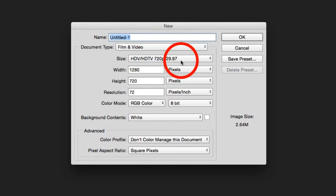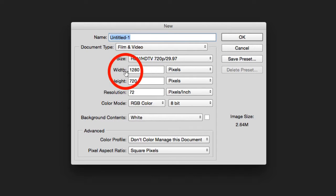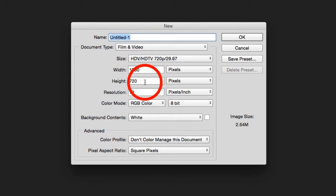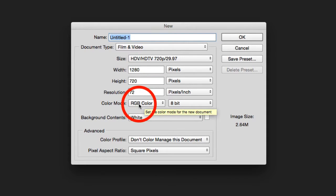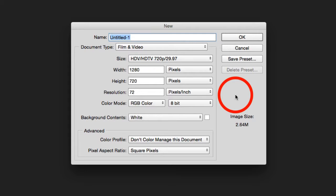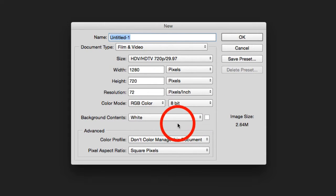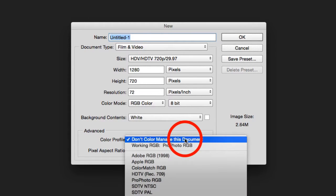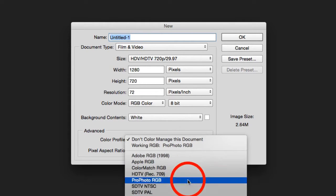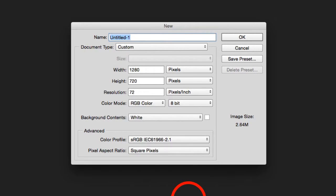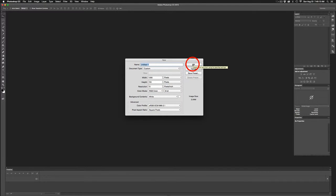Selecting that size gives us a width of 1280 pixels by 720 high at 72 DPI. Color mode is RGB at 8-bit, background contents white — that's all fine. For color profile, we do want to manage this document because we have JPEGs coming in, so swap that over to sRGB and we're good to go. I'll select OK.